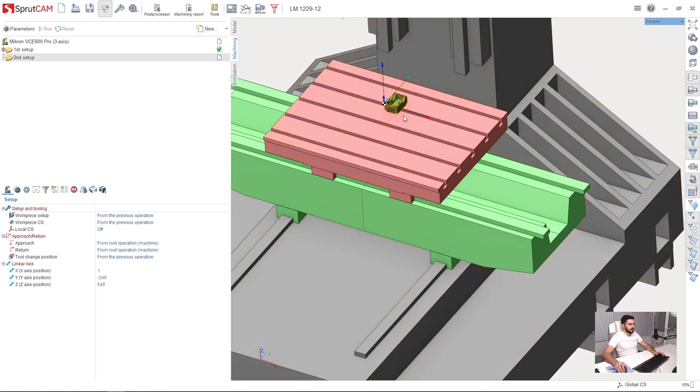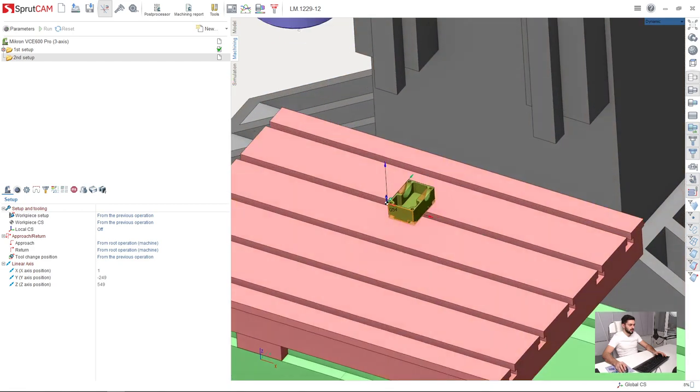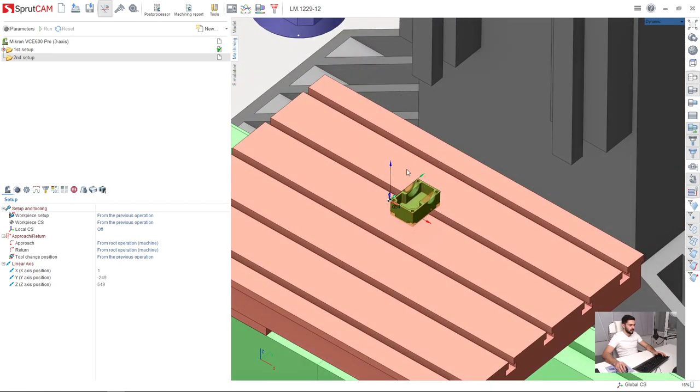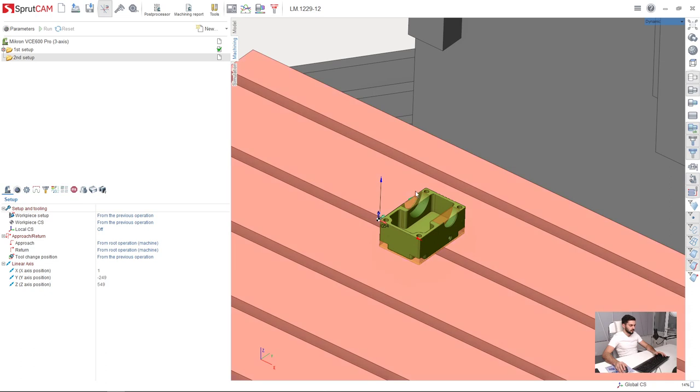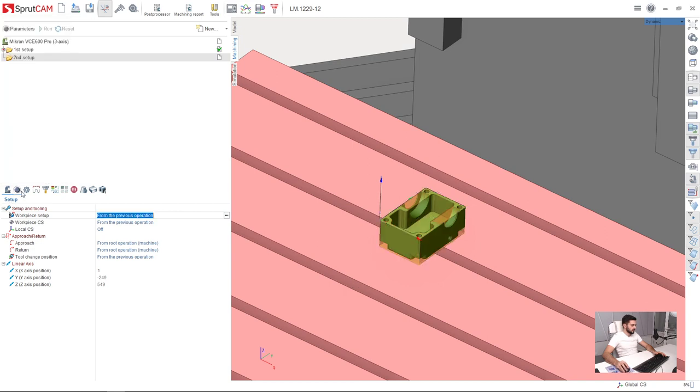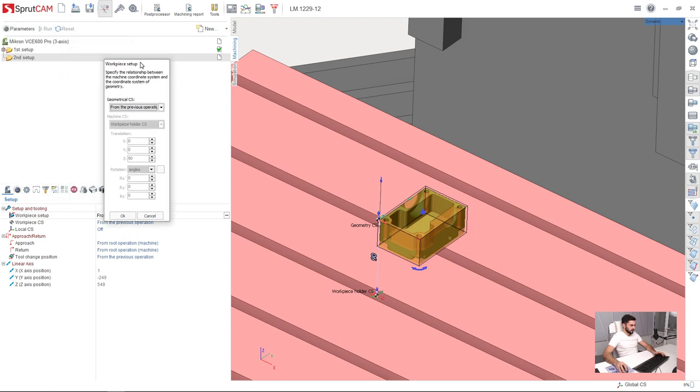Now I need to adjust setup of my part in Sprutcam. So first of all, I will turn the part over. I select setup tab. Here I have workpiece setup and I click this button with three dots.